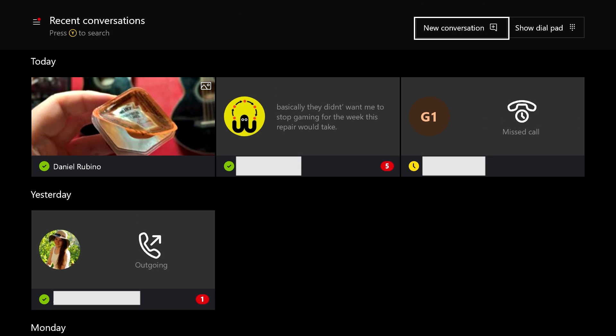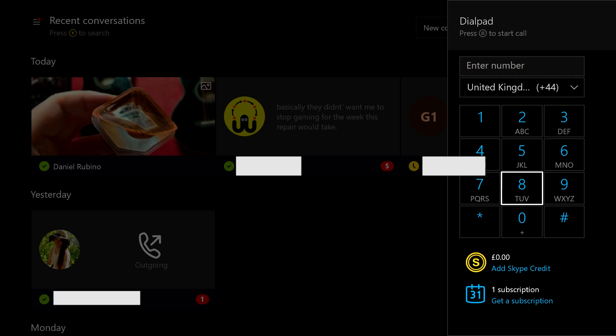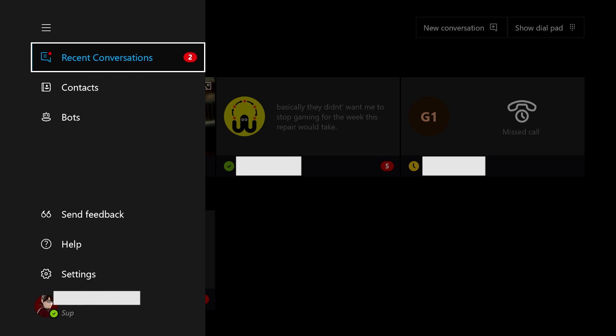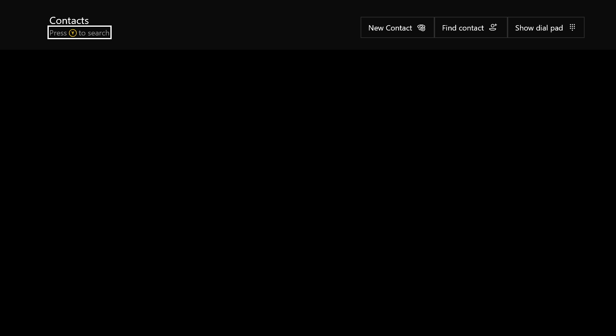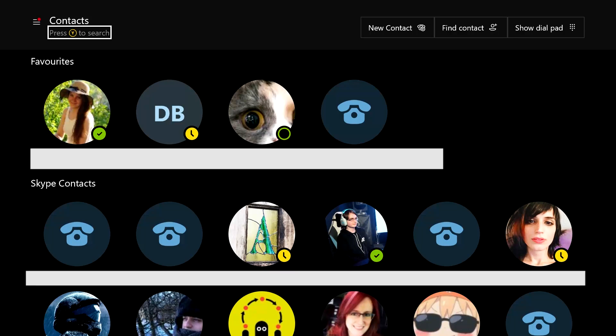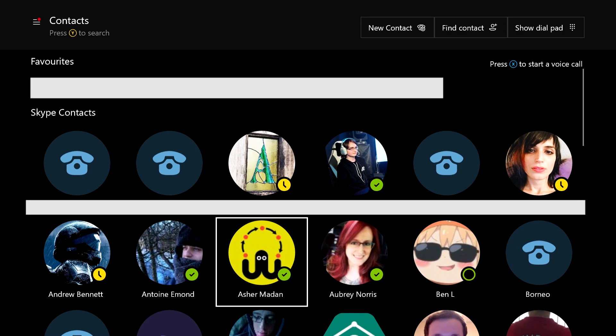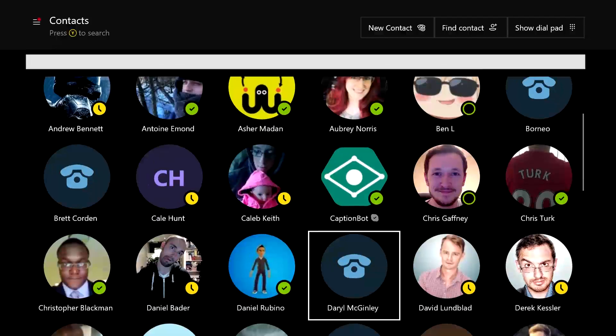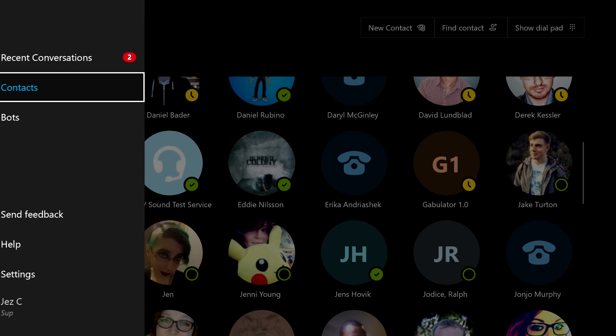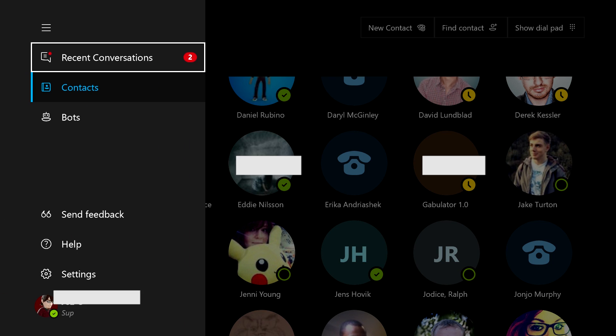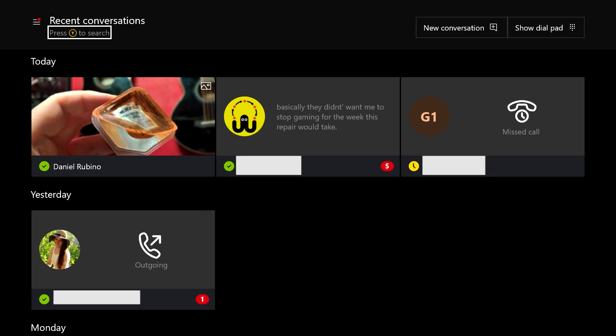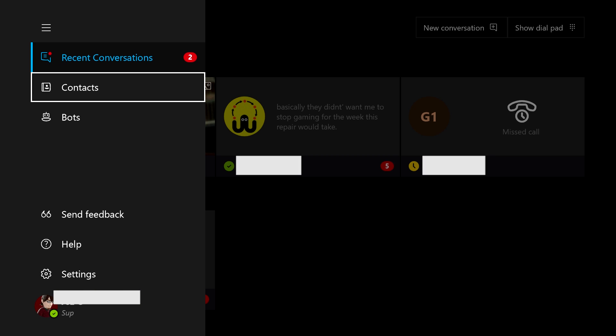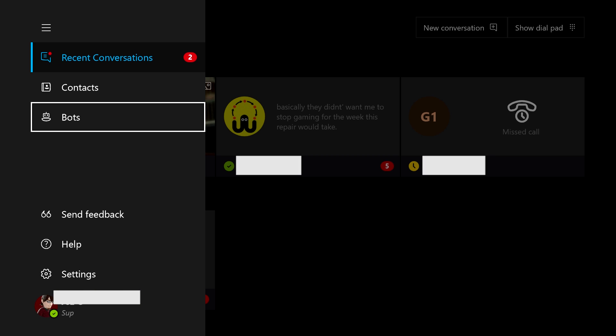Now if I want to try... can I access the dial pad so I can make phone calls by the looks of things. I don't want to try this right now because I don't know if anyone's available to call. But yeah, both the contact list and the recent conversations list have been altered for Xbox One, which is pretty cool indeed.